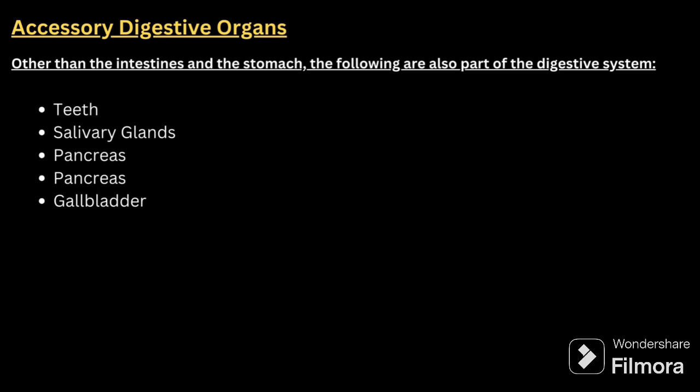Next are the accessory digestive organs: teeth, salivary glands, pancreas, and gallbladder. We will explain a few points about each of these. Adding these points will help you elaborate the system in a thorough manner, so the interviewer gets the impression that you know the system well. You have to create that image in front of the interviewer.